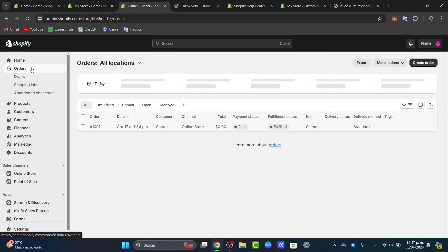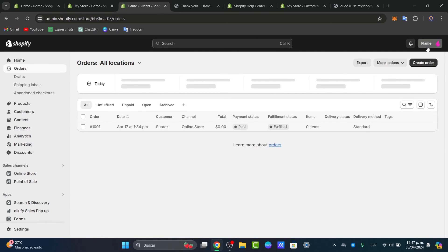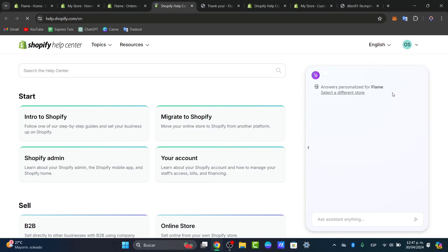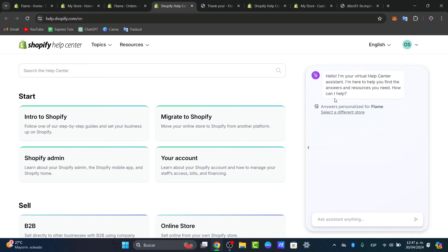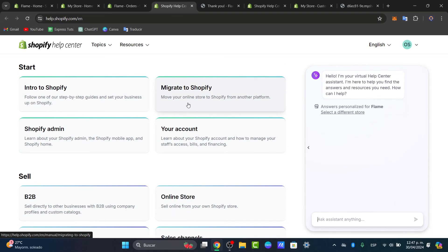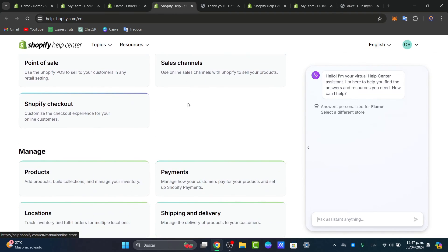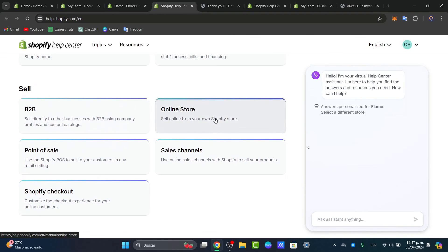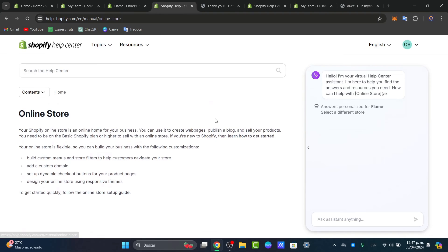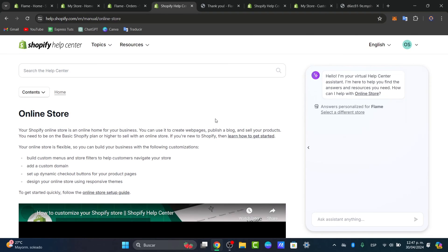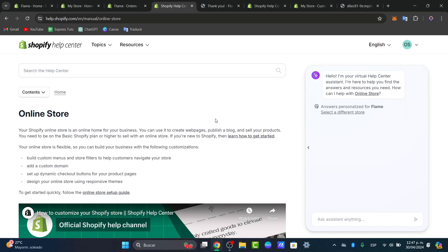If none of this helps you solve your issue and you think it's something different or specific to your situation, the best solution is to contact Shopify support directly. Since you have an active plan, they can help you get started in the Shopify Help Center and assist you via live chat support.